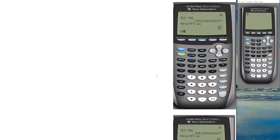We're going to talk about the use of a graphing calculator in a college algebra class. On the right side you see an actual graphing calculator, and the one next to it is just an image so I can label it. I'm going to introduce just the keys you need to know for a college algebra class.